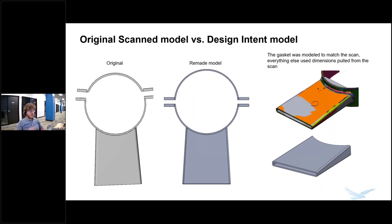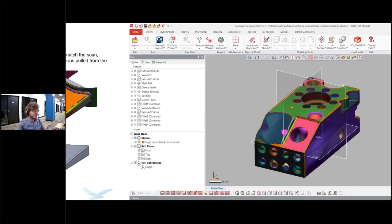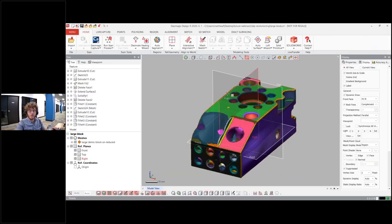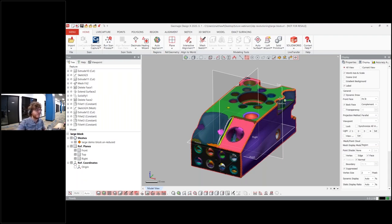It sounds like it might be a little bit straightforward and you might be saying, why don't we just design it from the ground up? But a lot of times you have to know where those positions and fittings are to make your proper cutouts, as well as situations like this gasket where you need a one-to-one match. So I wanted to come into Design X and do a little demonstration of how I approach the idea of design intent when it comes to reverse engineering, because it might seem straightforward but it actually adds a little depth to it.